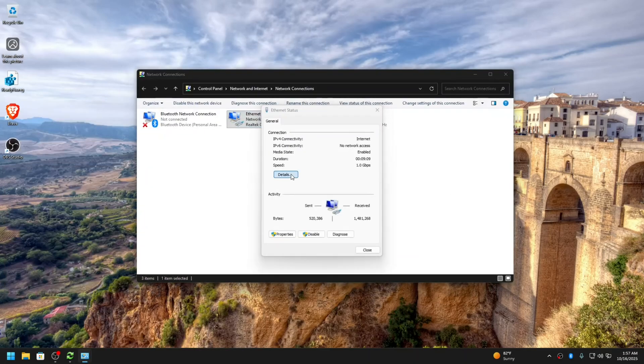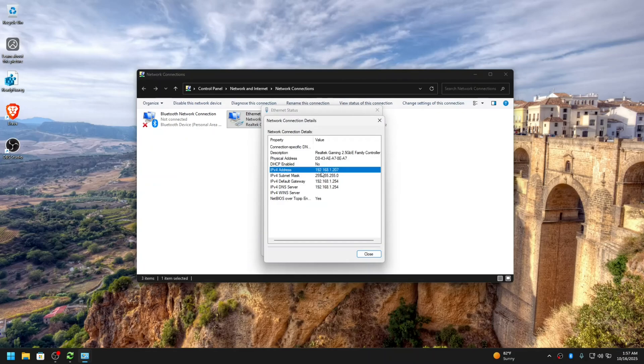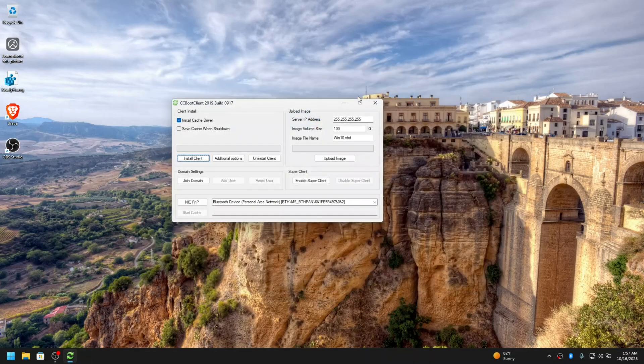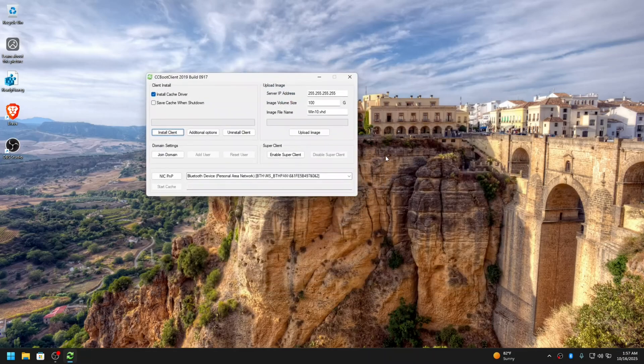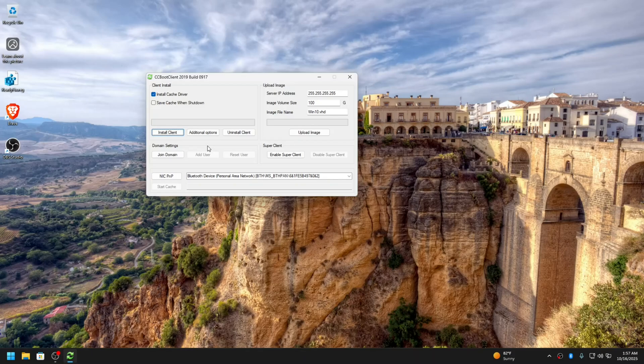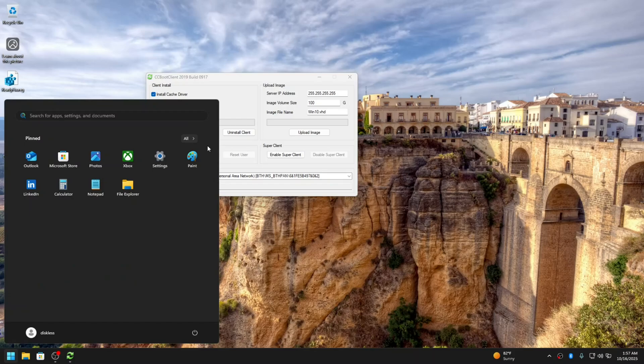In the network adapter, as you can see, I have already set the static IP. Now after installing this you can create the image directly, but before you create the image you have to make a change in the registry.